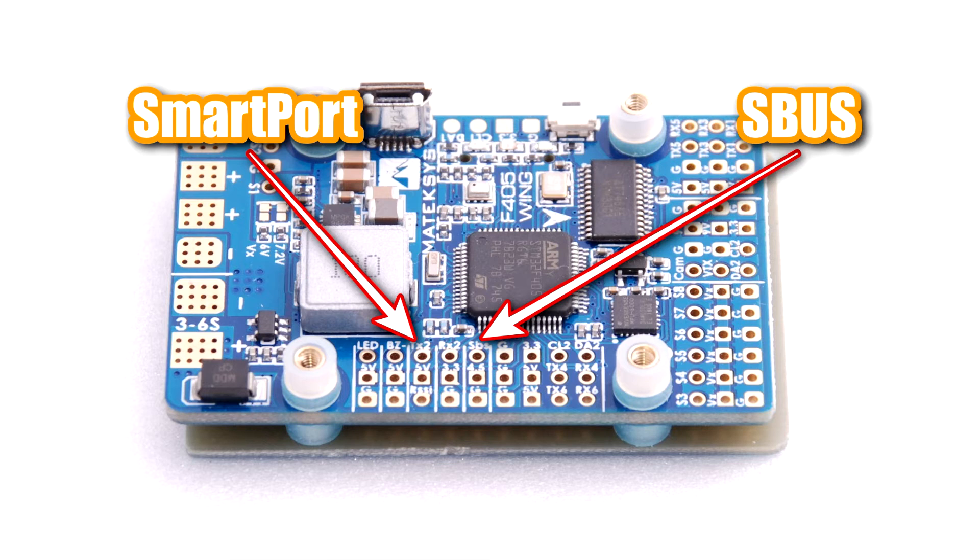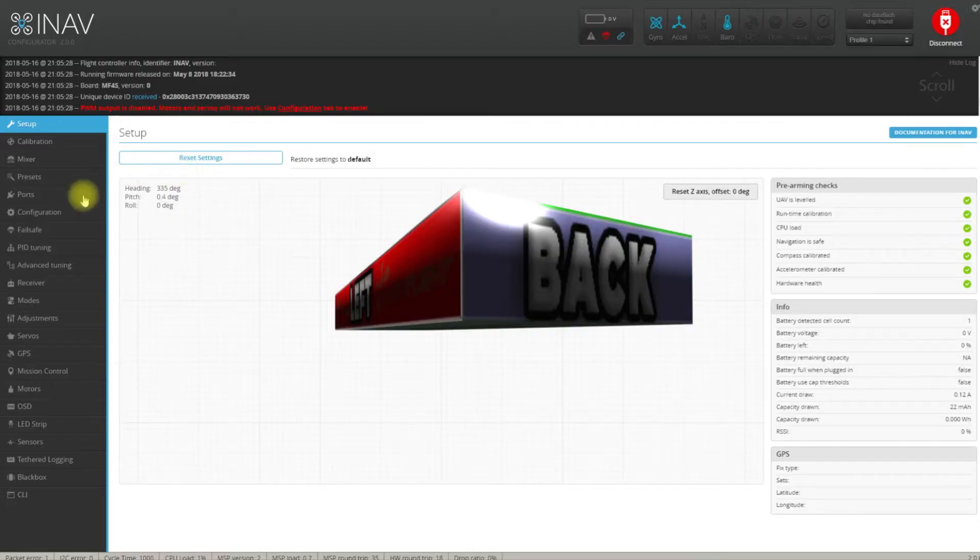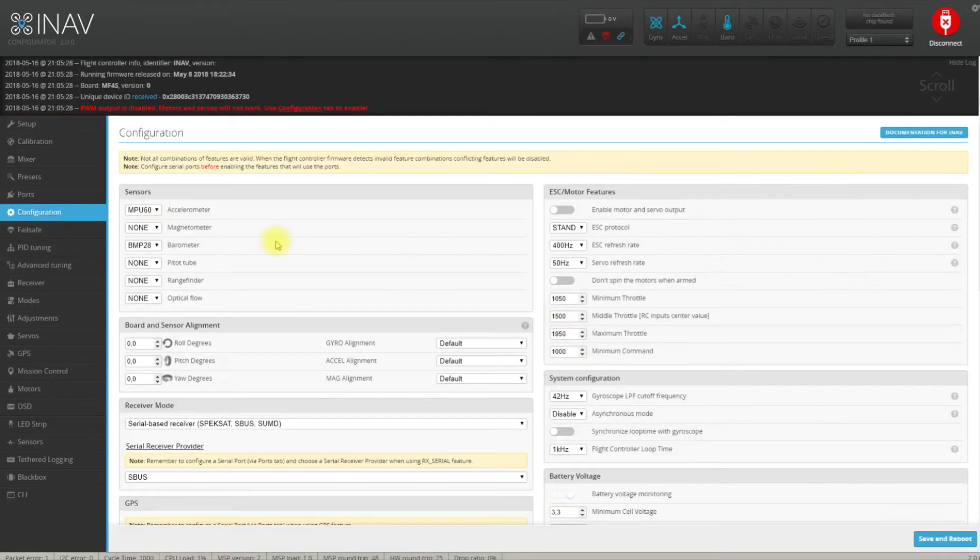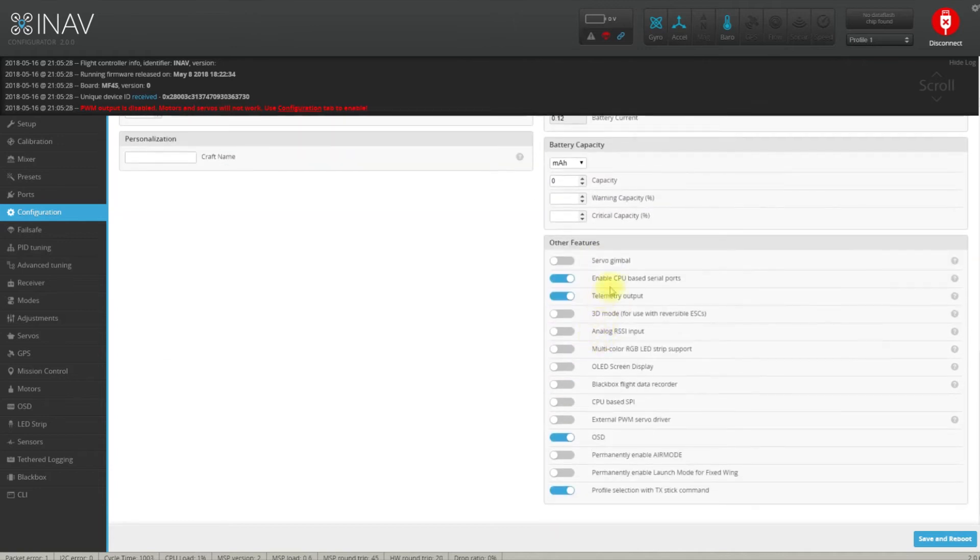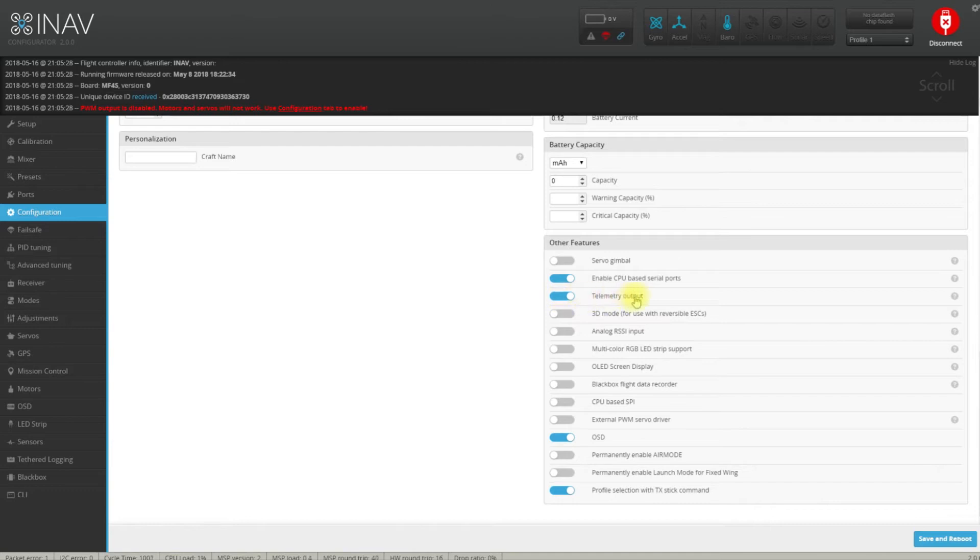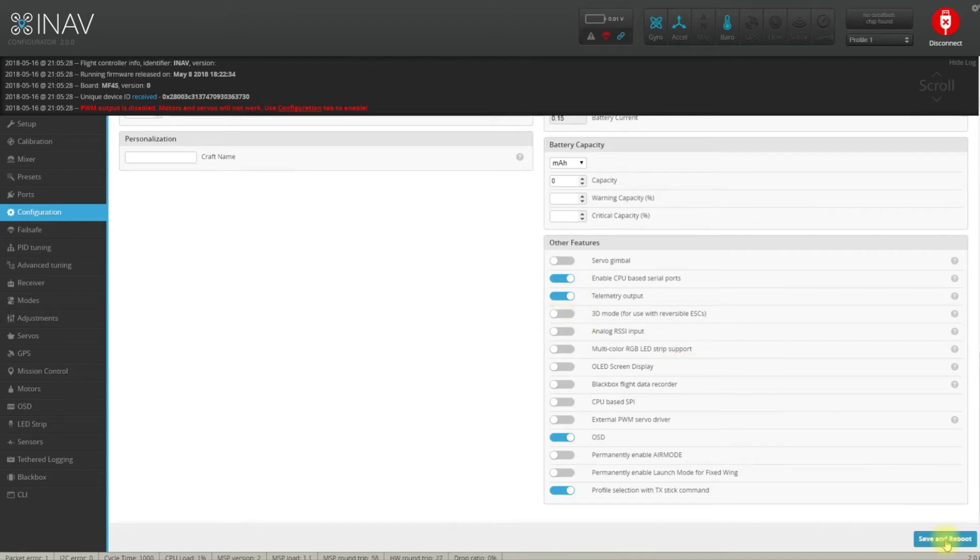Next step, we have to make sure that we configured iNav in a correct way. First, go to configuration tab and confirm that you have soft serials enabled, CPU based serial ports, and telemetry output enabled. This is very important. They both have to be enabled for this thing to be working. Save and reboot.